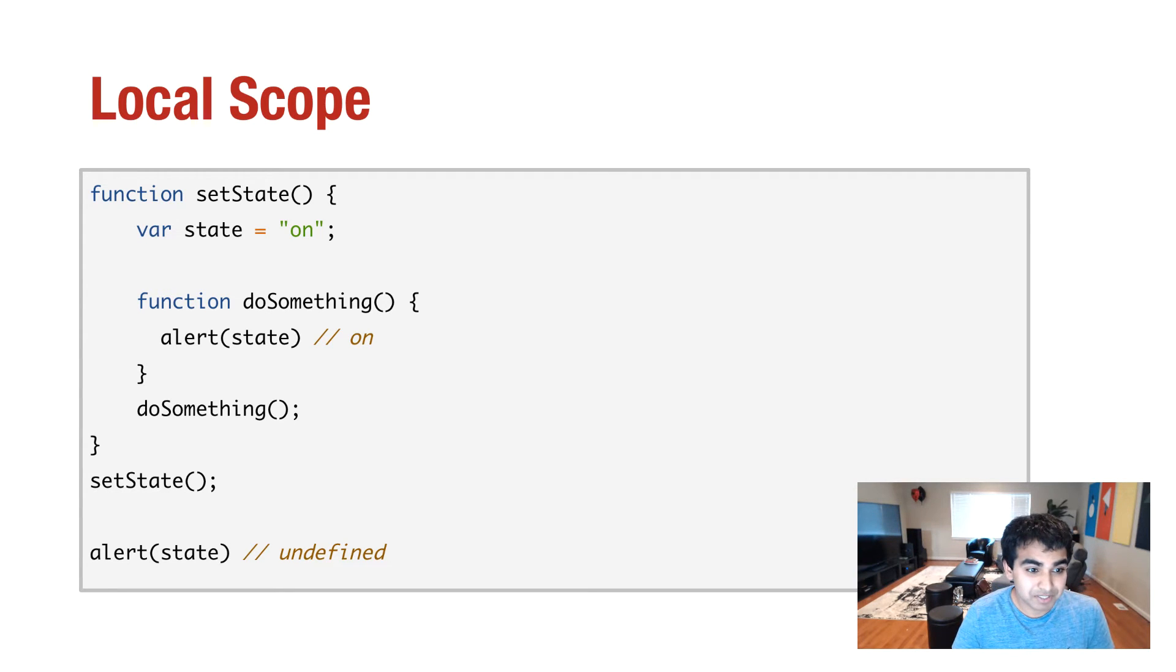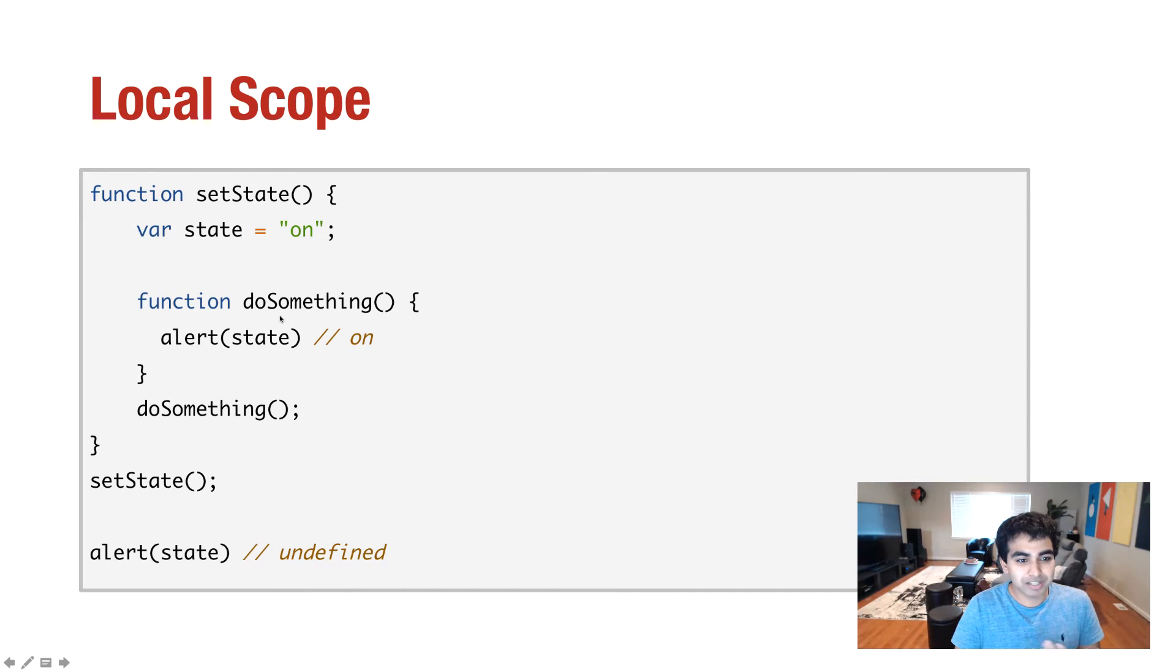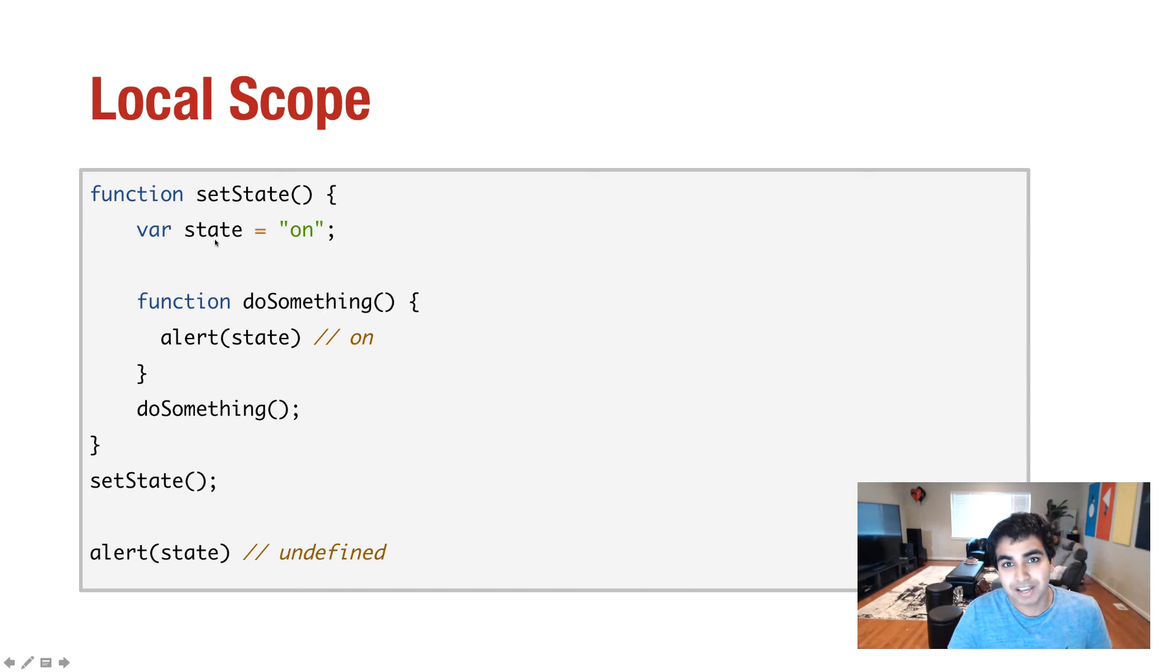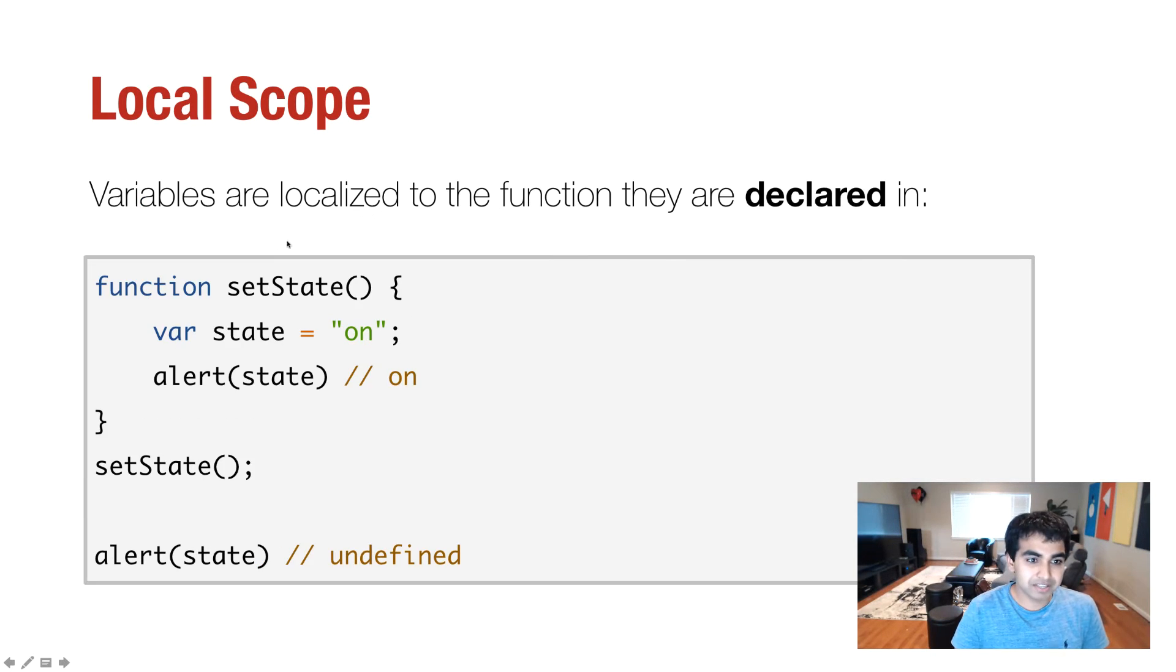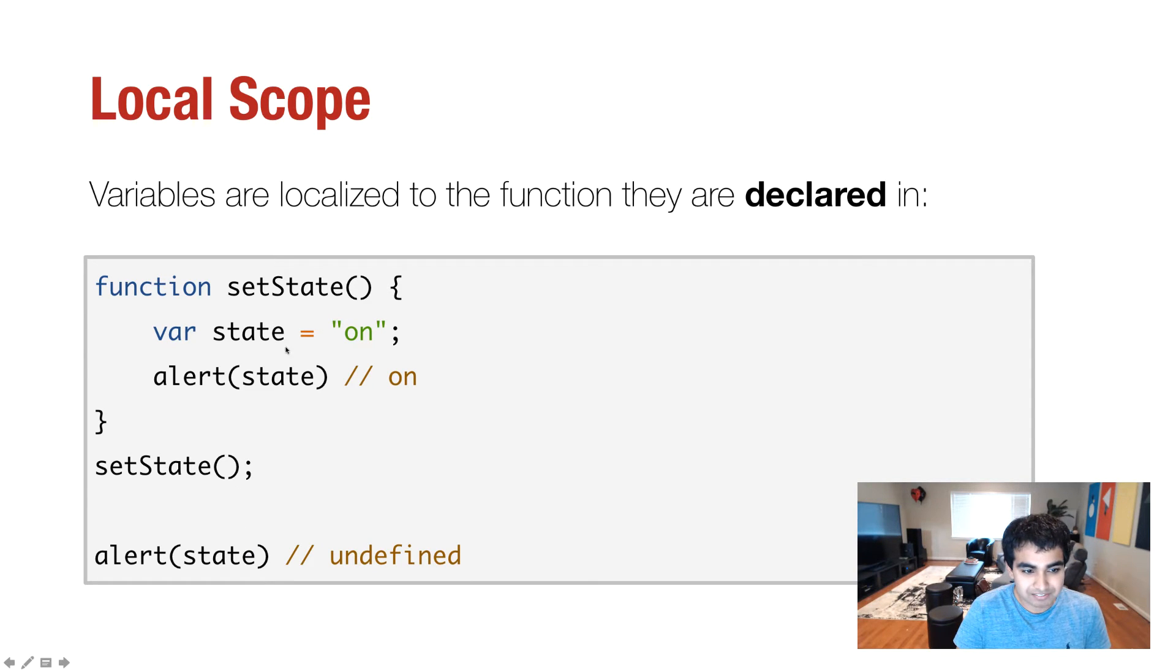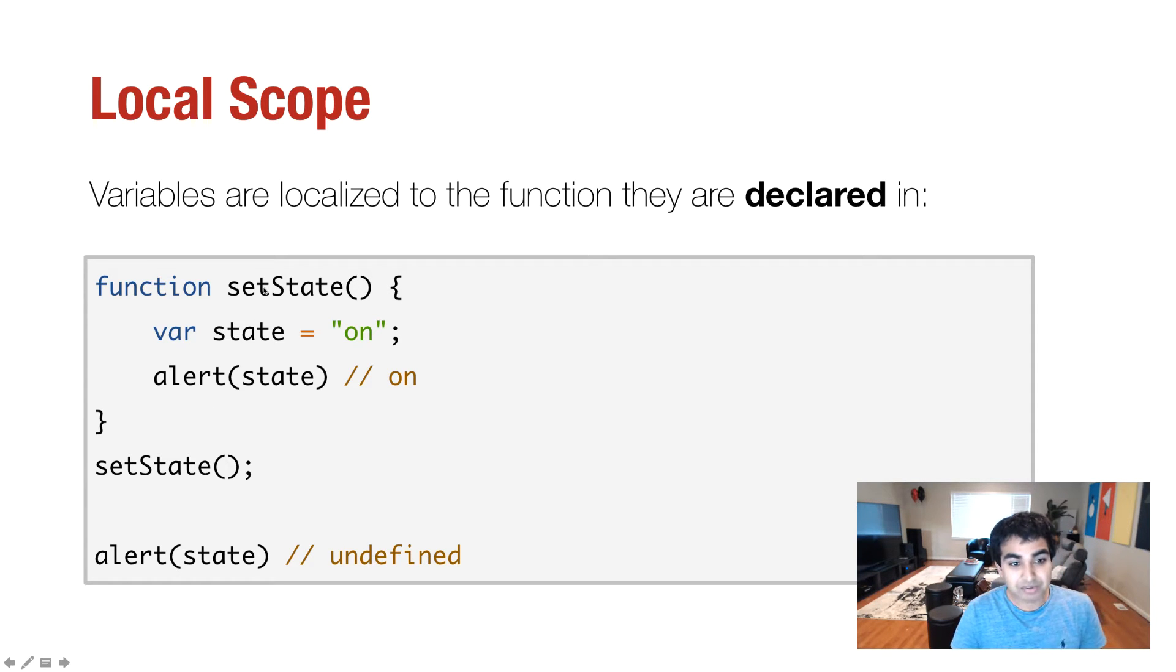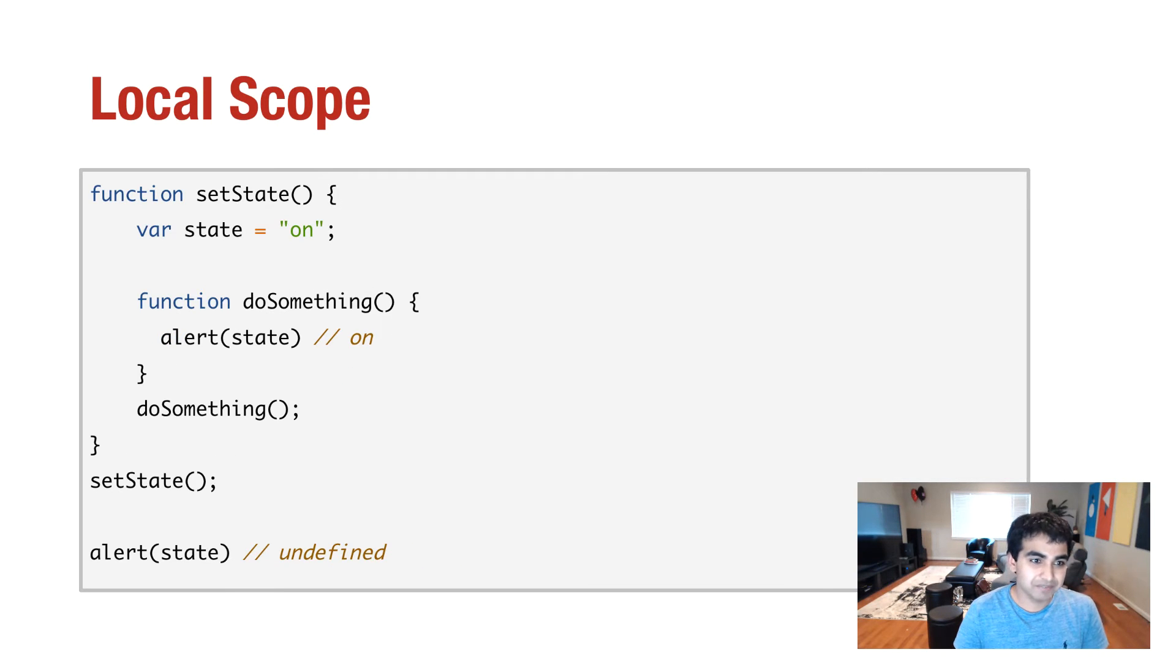And notice that even though the state variable is declared inside setState, because doSomething is inside the setState function, I can actually access that variable and do all the things that I would normally do, even though this particular variable wasn't declared inside doSomething itself. The general way I look at it is that if you're trying to access a variable, you can always look up and outward and be able to access the value that is stored by the variable. But if you're in this case where you have to look inward, you have to look inside the setState function from where you are outside in the alert state, you won't be able to do that.